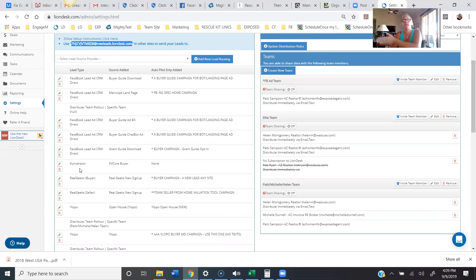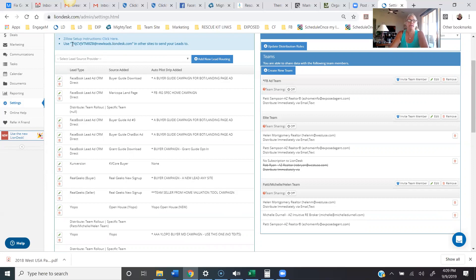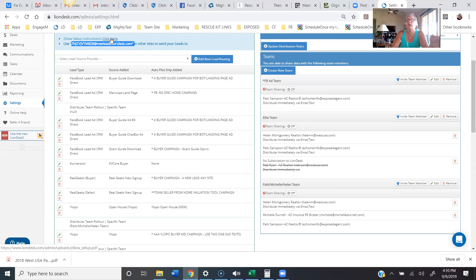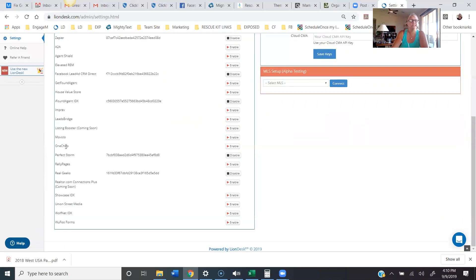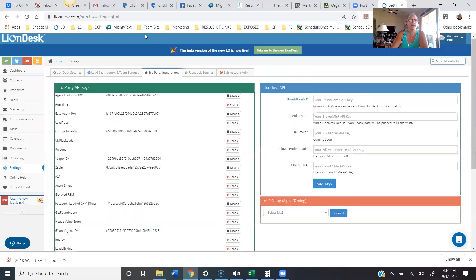For most of these other lead sources, you can go into your account — say you have a Conversion account — and tell Conversion that when you get a lead, you want a copy emailed to that Lion Desk email address. If you're doing Zillow, make sure and read the instructions — it takes you into your Zillow Hub. If you're a Zillow Premier Agent paying for leads, or even if you're not, you still want to set this up so that lead information gets dumped into Lion Desk.